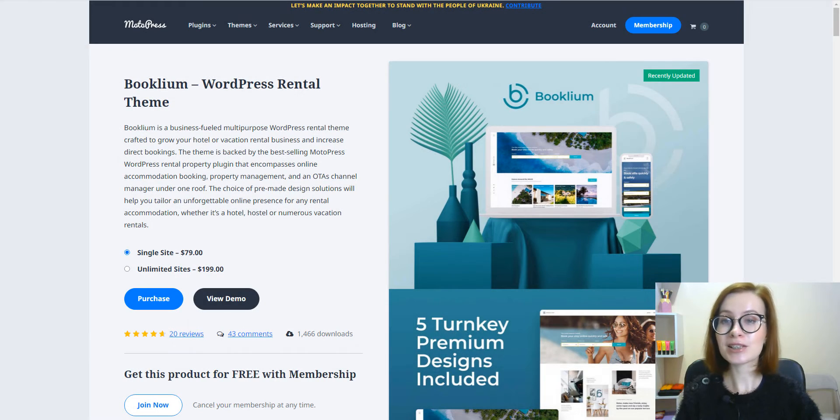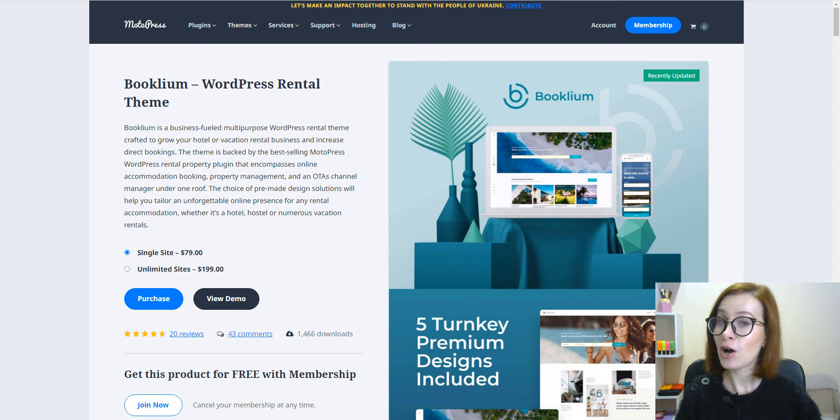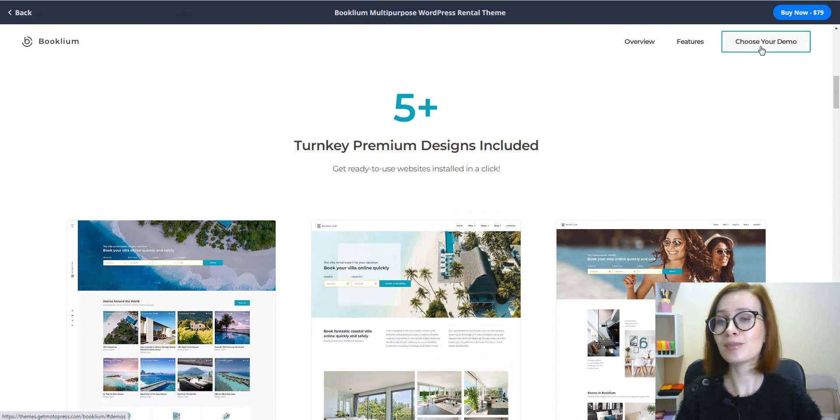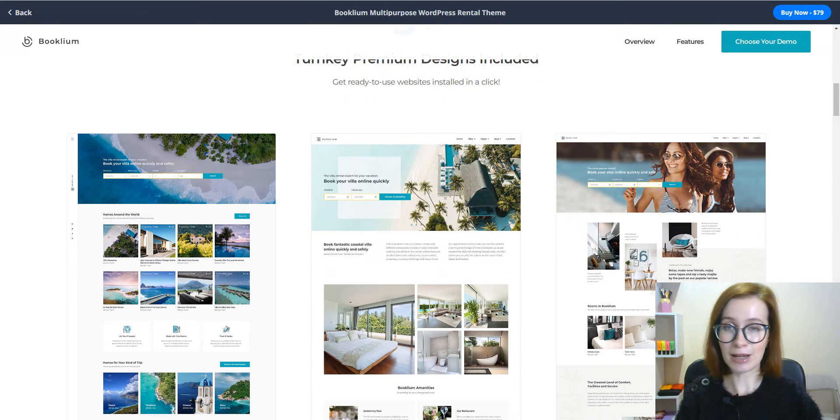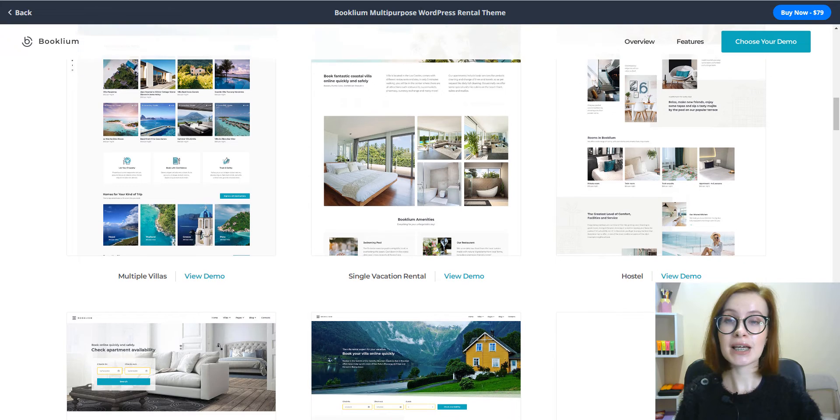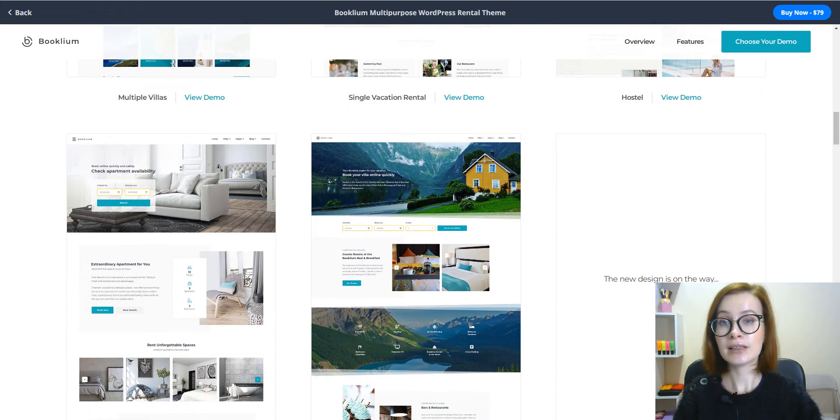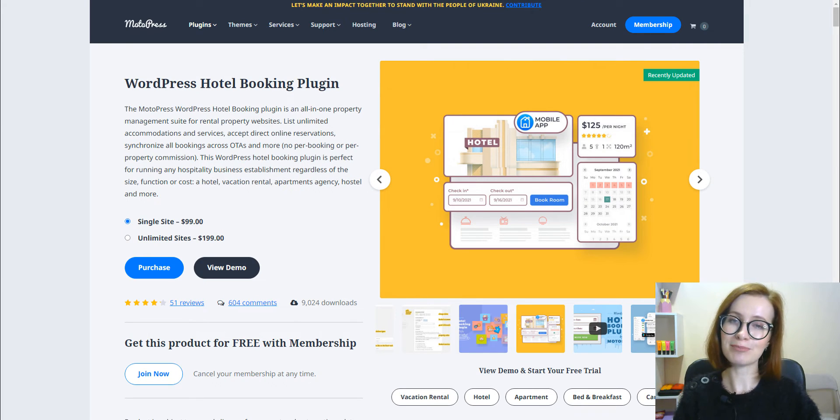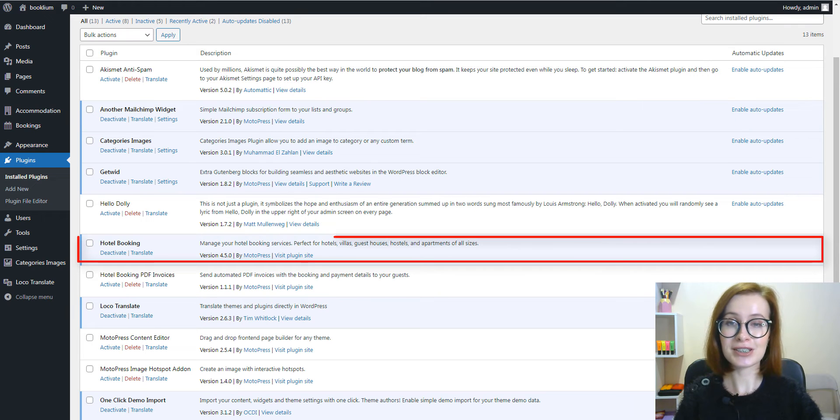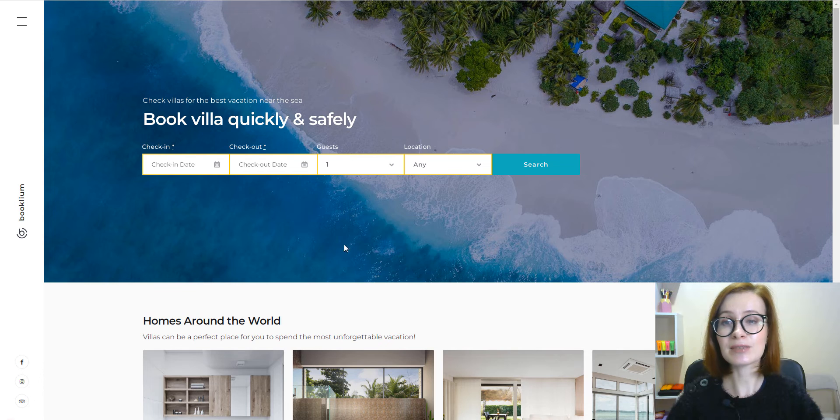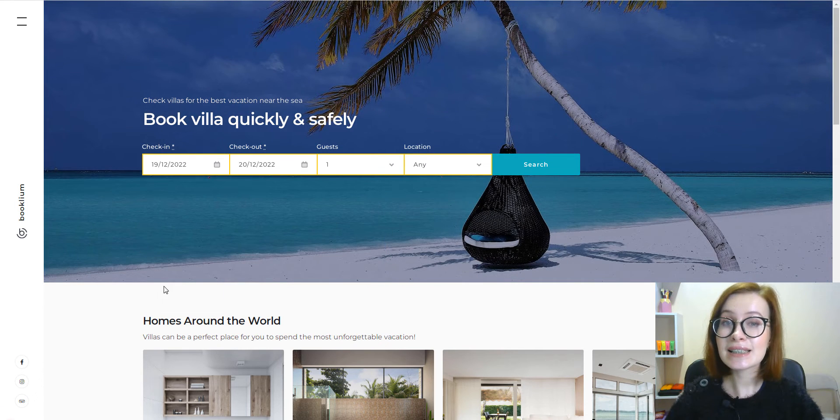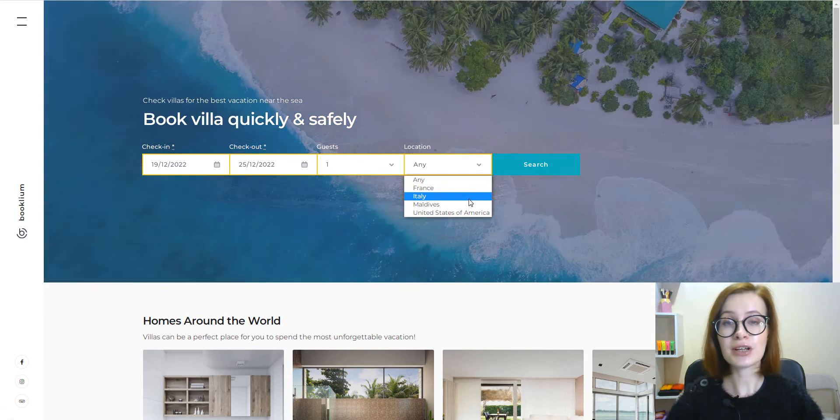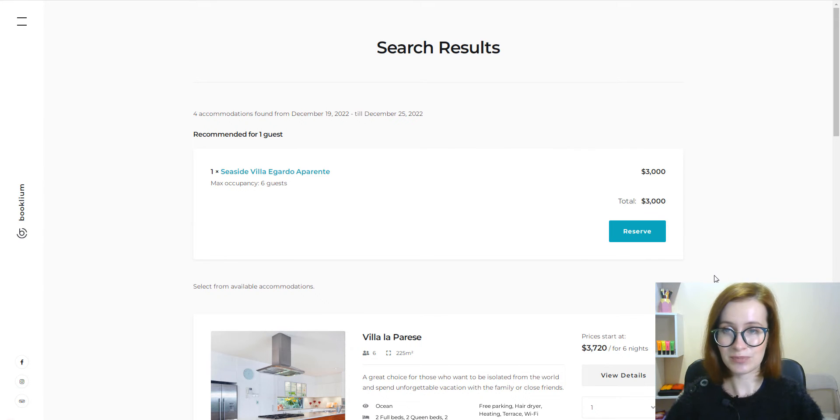Booklium is an all-in-one rental WordPress theme that will be a universal solution for any property business owner, regardless of accommodations they rent out. Booklium has five plus pre-made website layouts for the main rental establishment, such as villa, single property, hotel, hostel, and bed and breakfast. Booklium comes bundled with the best WordPress rental property plugin, hotel booking. You save money if you start your hospitality business with the Booklium theme, since you receive the plugin at no cost. Your guests can book accommodations by checking the availability. As an admin, you're free to add as many custom search fields as you wish.